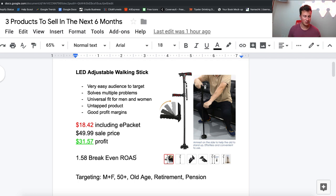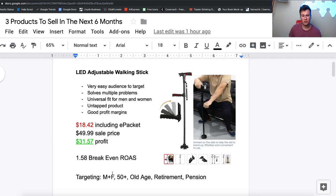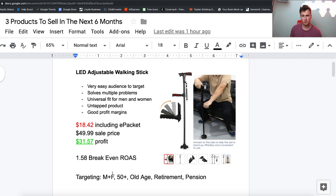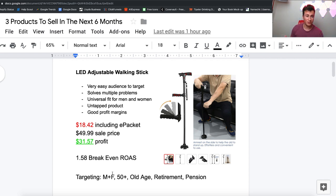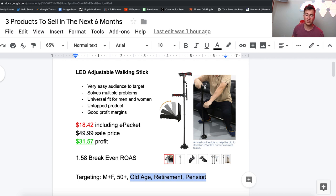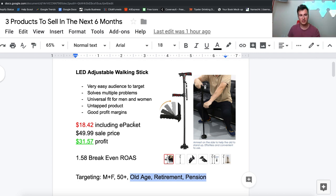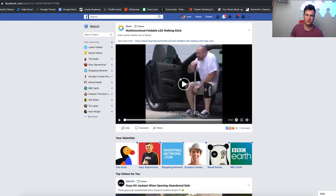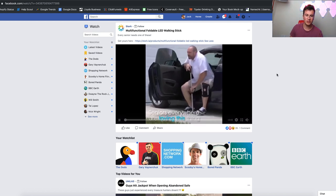In terms of Facebook targeting, I would go for male and female purely because these problems aren't gender specific. In terms of age I would go for 50 plus, and then these three interests - you can actually target every single one of these. You can choose old age as something to target, you can choose retirement and you can choose pension.